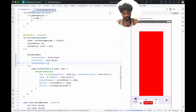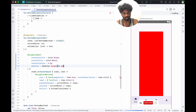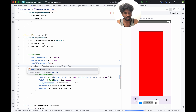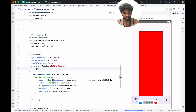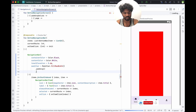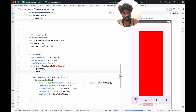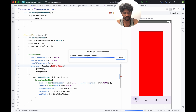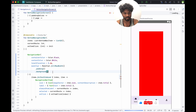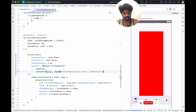Tonal elevation will be 5.dp. For the modifier, we'll use Modifier.fillMaxWidth, then add padding. Once the padding is there, we'll add a background with a shape — rounded corner shape.